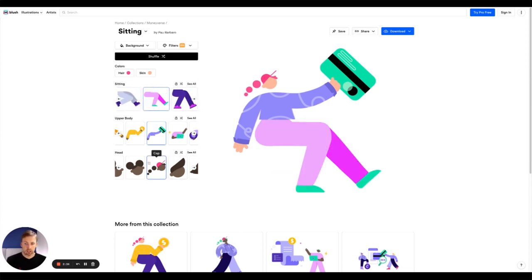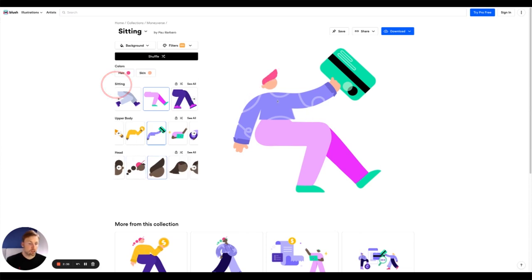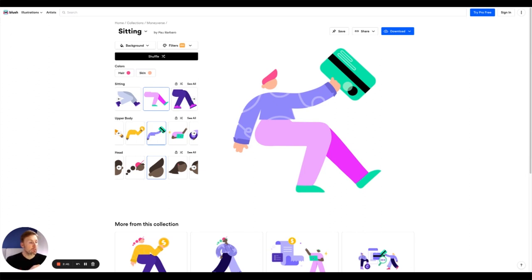We can change the head on the illustration. So it's just a really quick, simple way to make illustrations for a website, for a book, for any project at all.